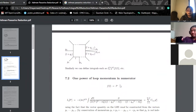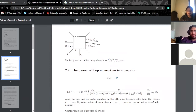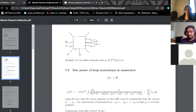Scalar integrals aren't reducible further — there's nothing you can do with them. So the simplest non-trivial case we can deal with is when we have one index in the momentum numerator. Just by looking at this integral itself, there is nothing you can do about it — there seems no objective way to make it simpler. It looks like a mess you have to somehow deal with.